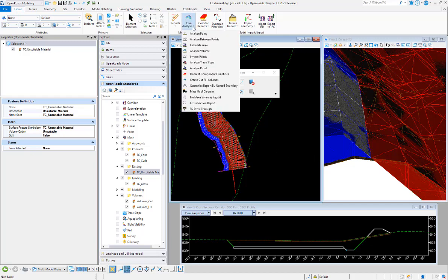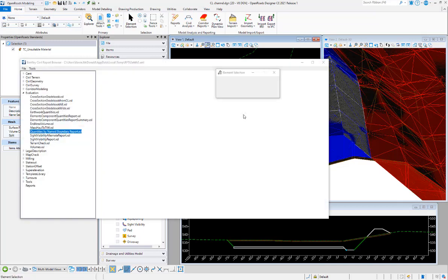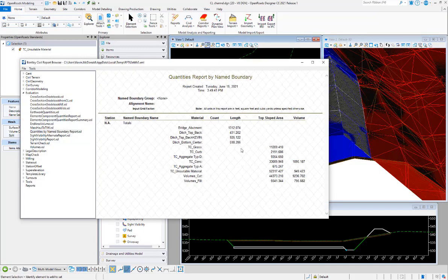I'll look at the volumes just to see. We're going to do quantities by name boundary and just not use any name boundaries there. If we look, we initially without unsuitable materials have 9,236 cubic yards of cut and about 800 cubic yards of fill.